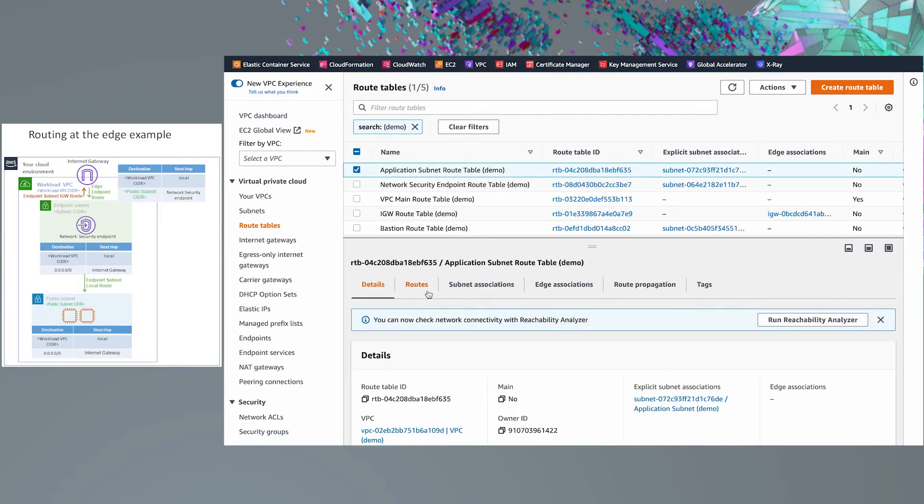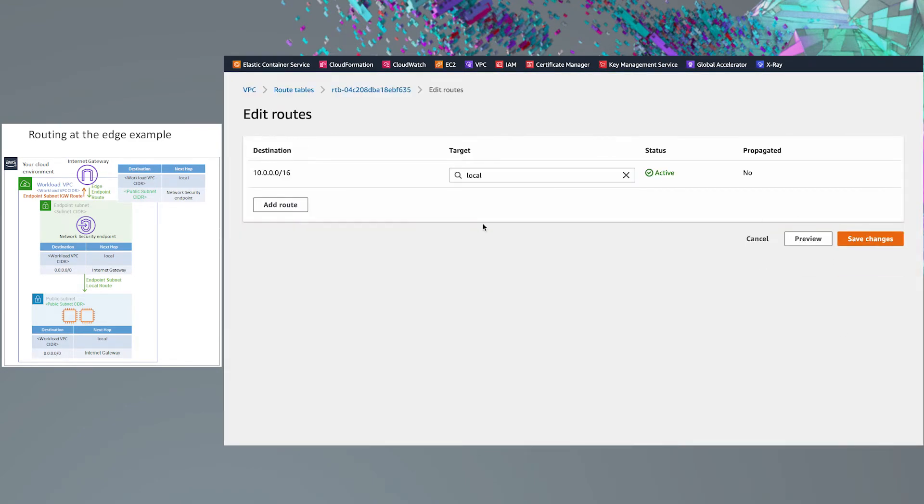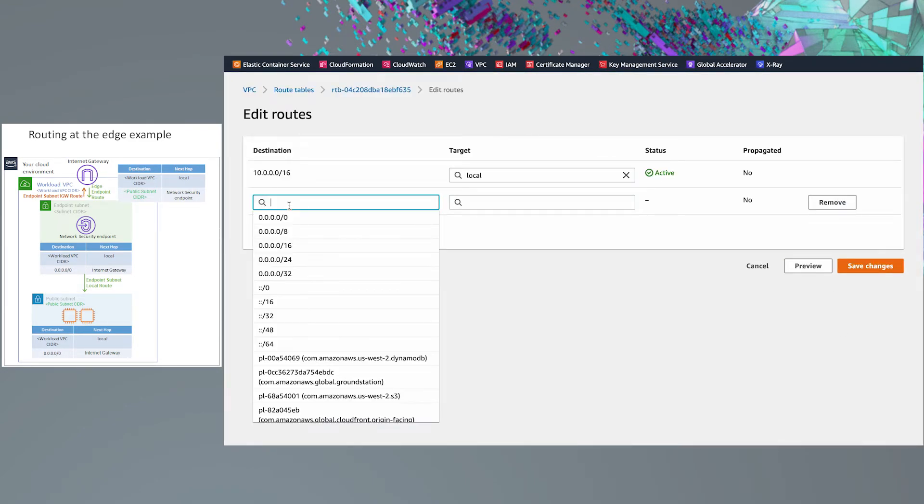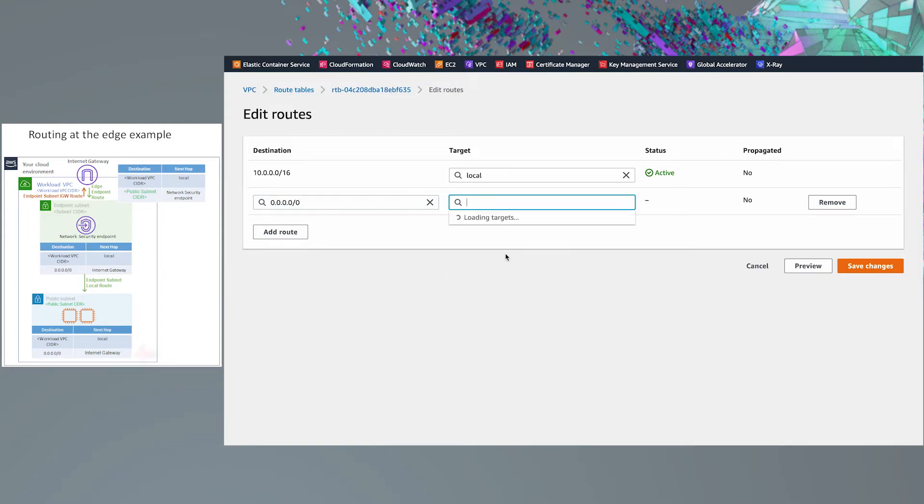The third and final route we will change is from the public subnet to the network security endpoint, so outbound traffic is inspected before going to the Internet.